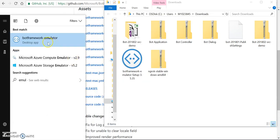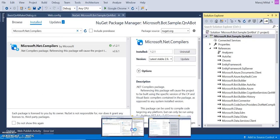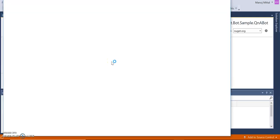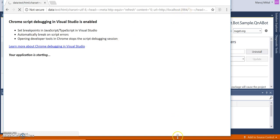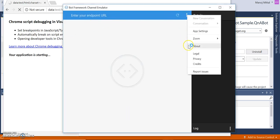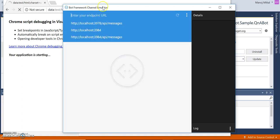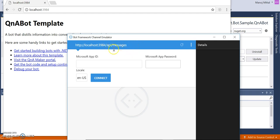I'll check the emulator and also run my solution. I click run or press F5. The solution is now running on localhost 3984. In the emulator, I configure ng-rog — you can place the ng-rog file anywhere and use this section. I set the local port 3984 with the API messages path. No need to set an app ID and password as we are using locally. Click connect.